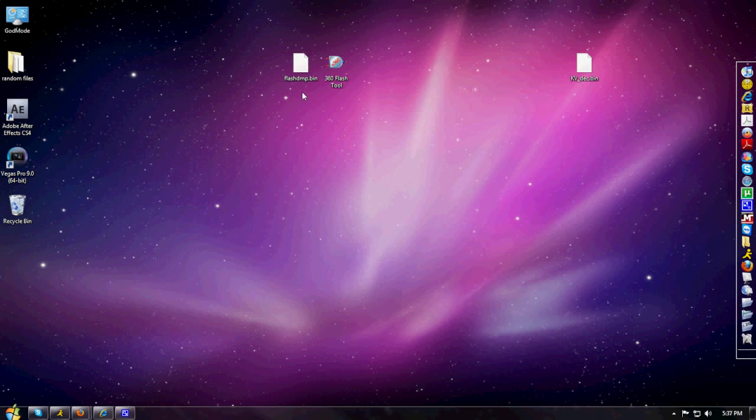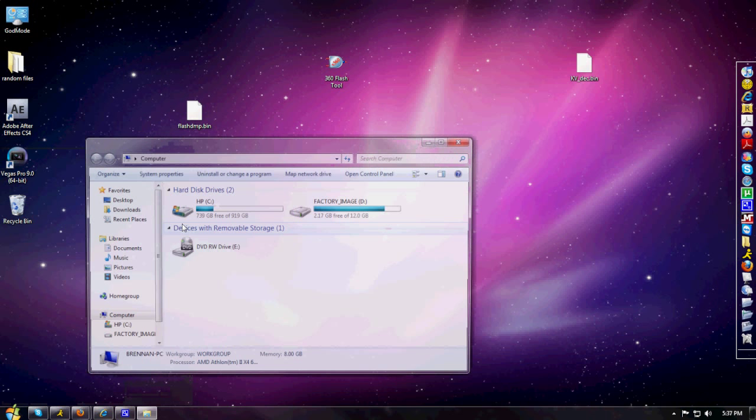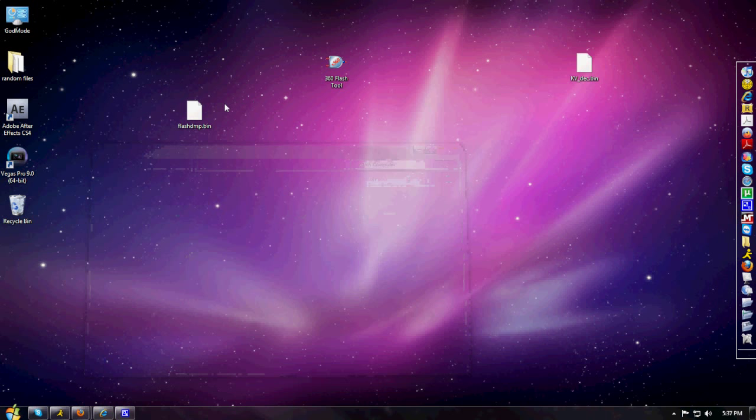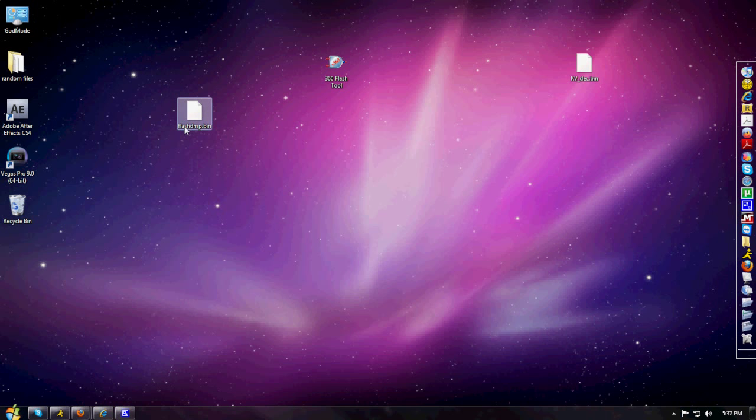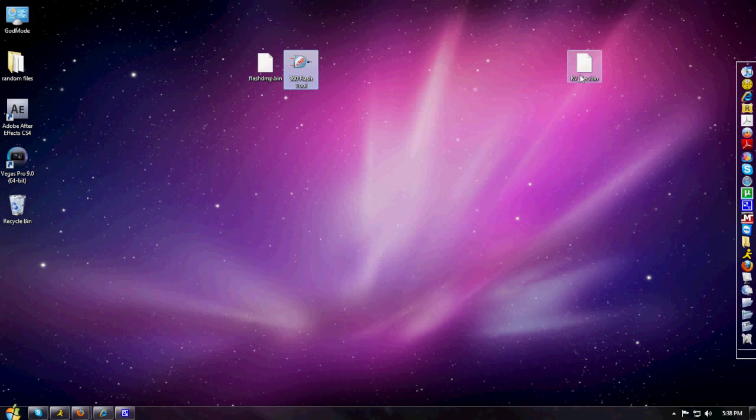Once you have your NAND dumped, you're going to go to My Computer or wherever your 360 flash drive is. I don't have mine in - I already took mine off and put it on my desktop from earlier. You should get a file right here, flashdmp.bin. You're going to just drag that to your desktop. Next thing you're going to do is you're going to need to know your CPU key.